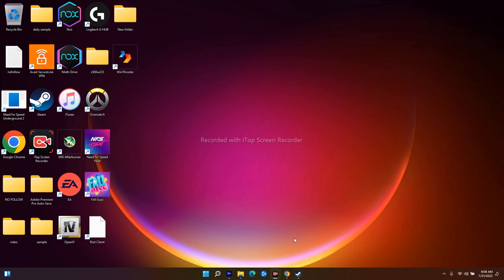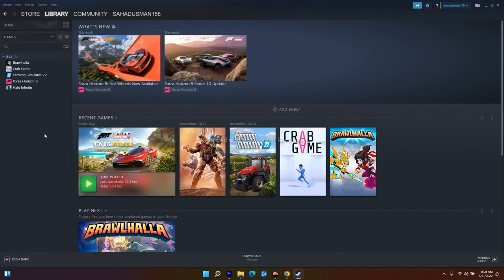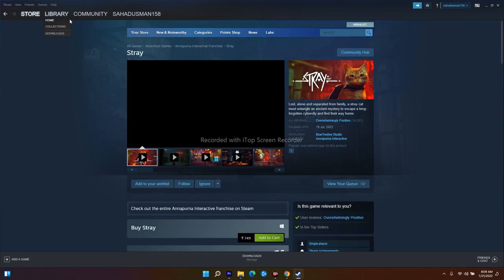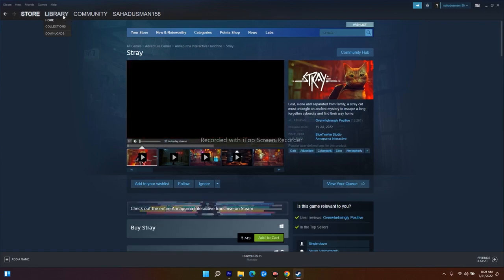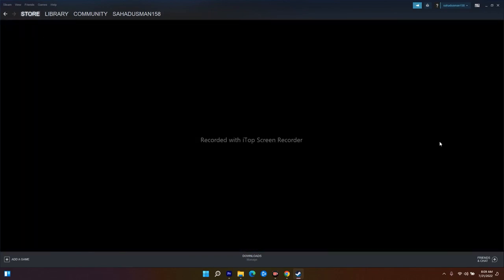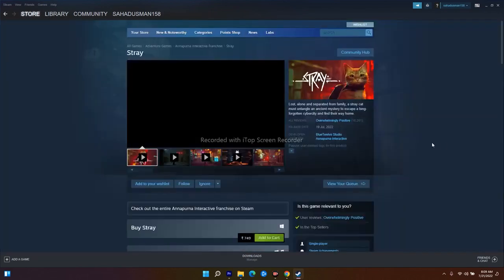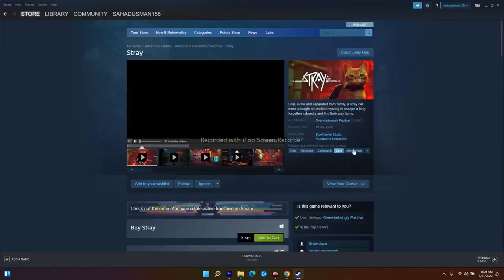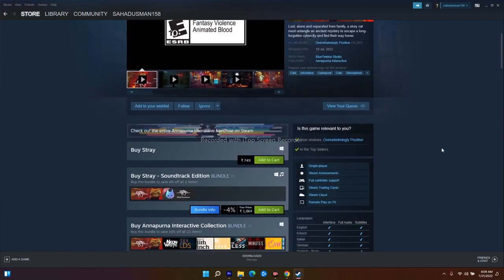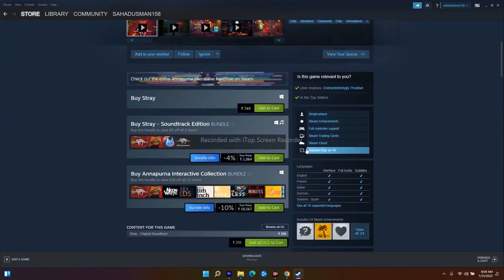If that doesn't work, move to the next method. Go to your Steam library — as you can see, the game will appear here once you've downloaded it. I haven't purchased the game yet due to some issues, so I'll be showing you the steps using other games as examples.